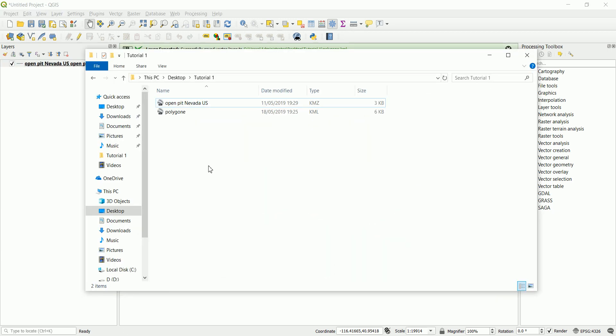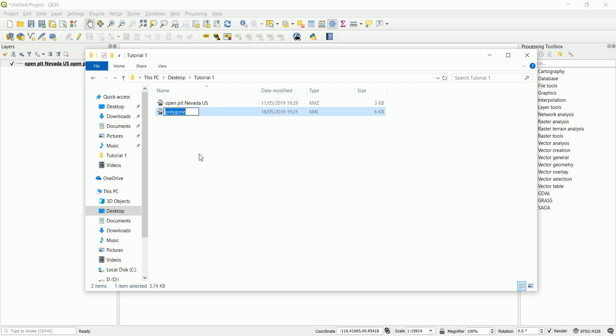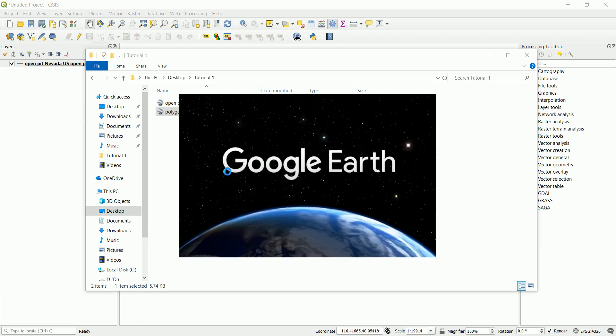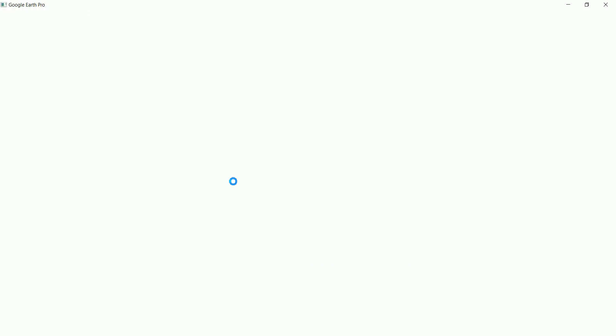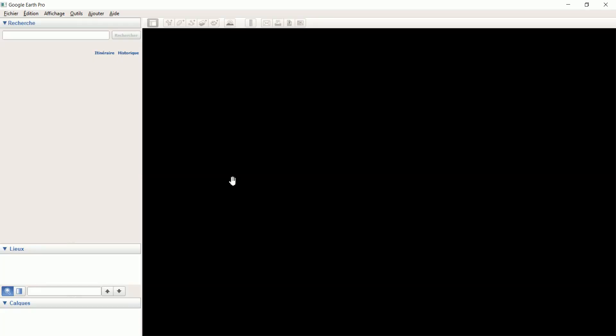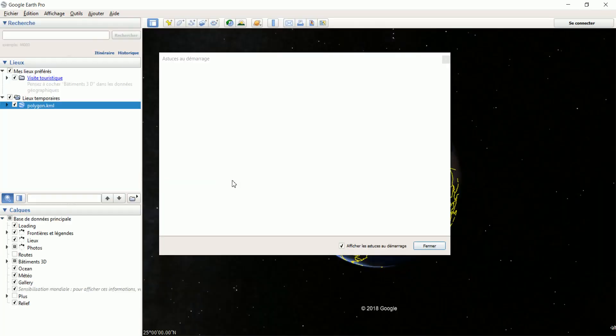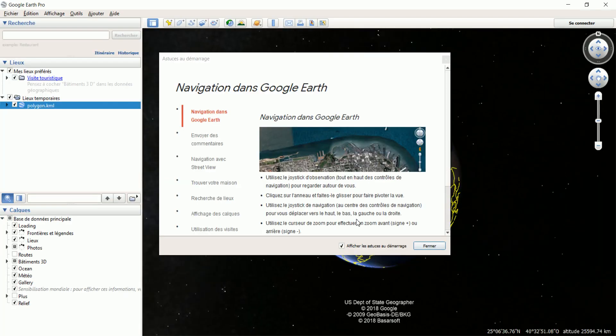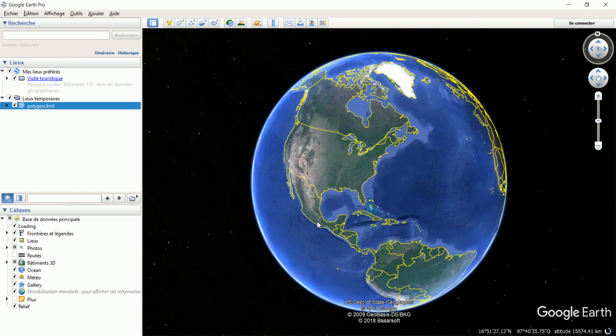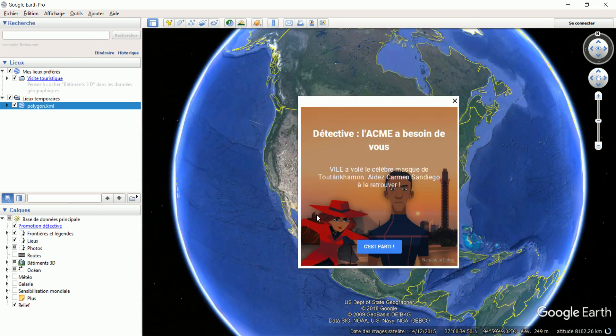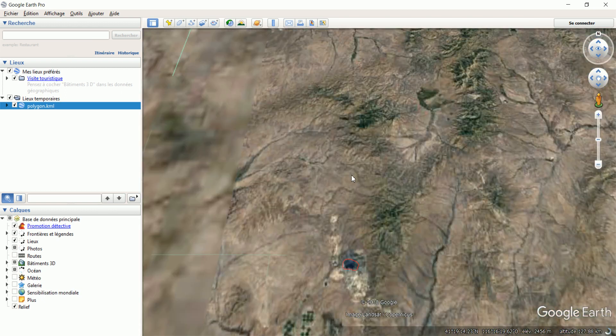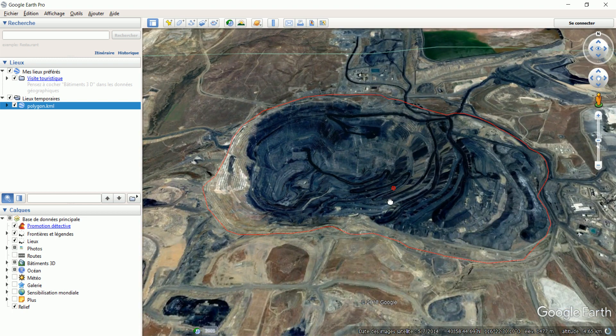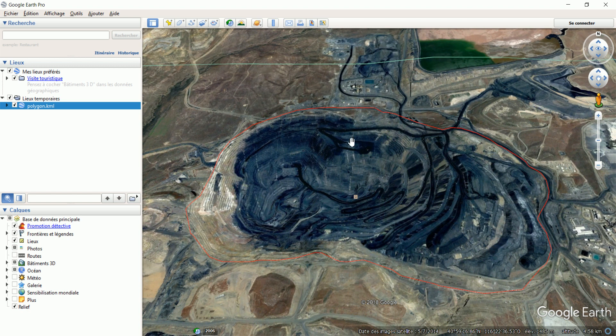Now, if you go there and click on the Polygon file and double click on that, Google Earth will automatically load and go directly to our polygon, which is in our case the Nevada open pit.